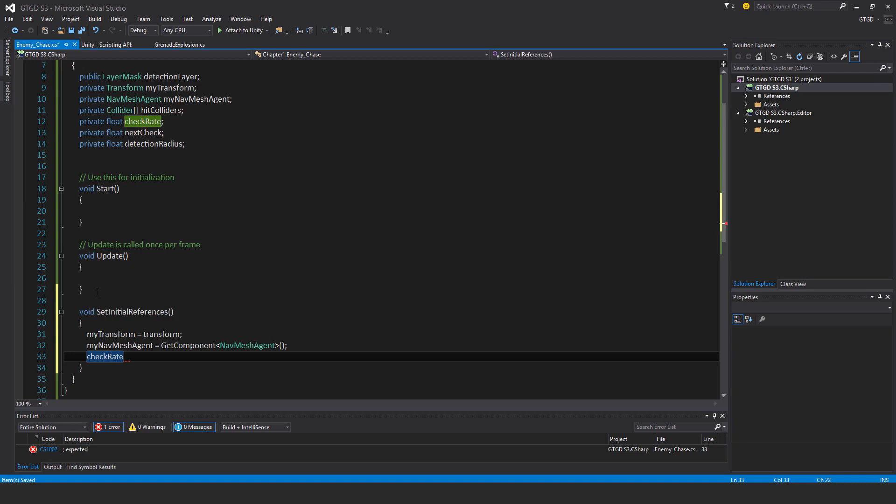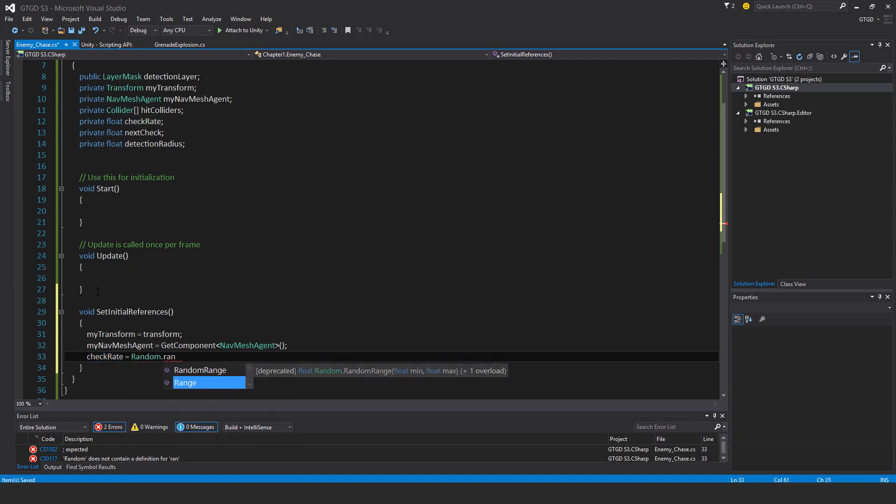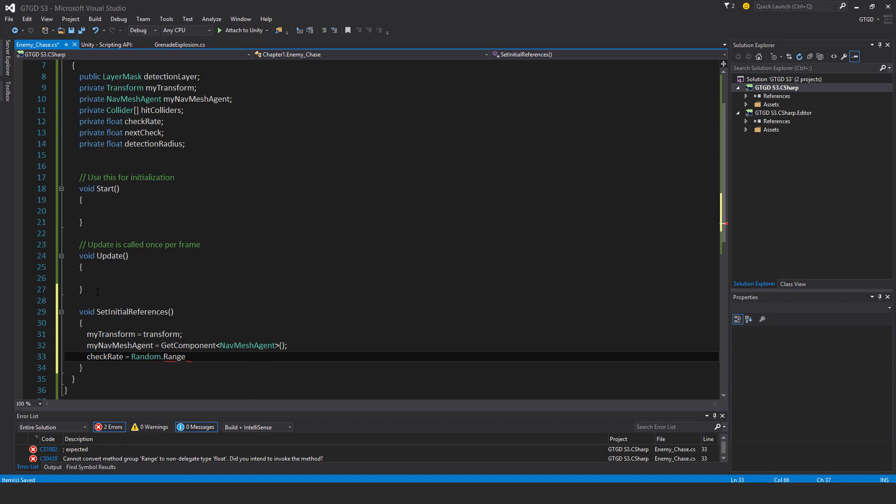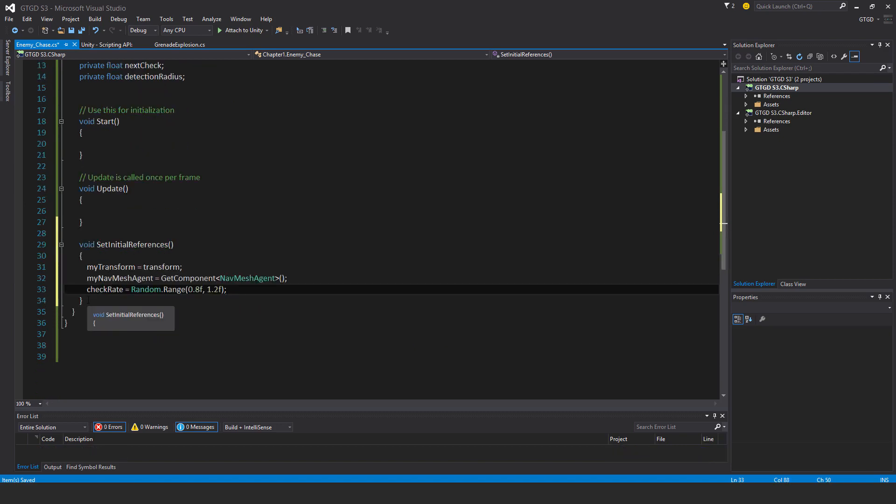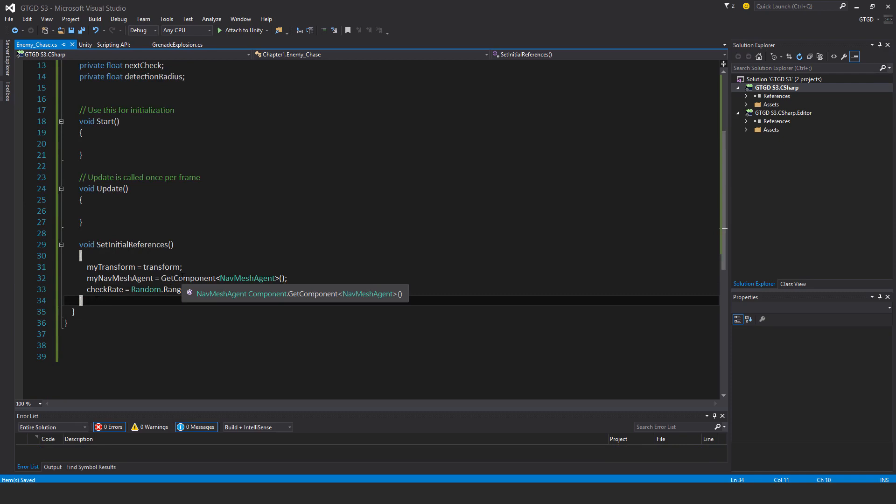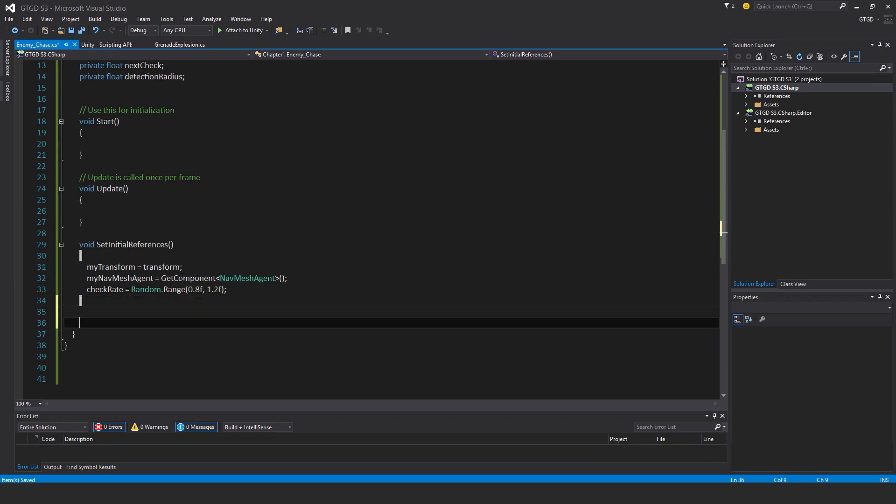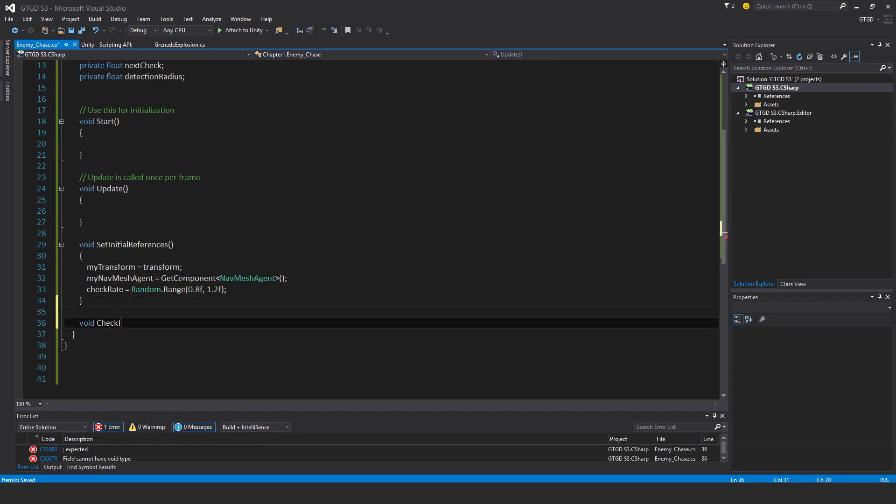CheckRate equals Random.Range - not RandomRange, that's obsolete - 0.8f to 1.2f. Next I'll do a CheckIfPlayerInRange function.